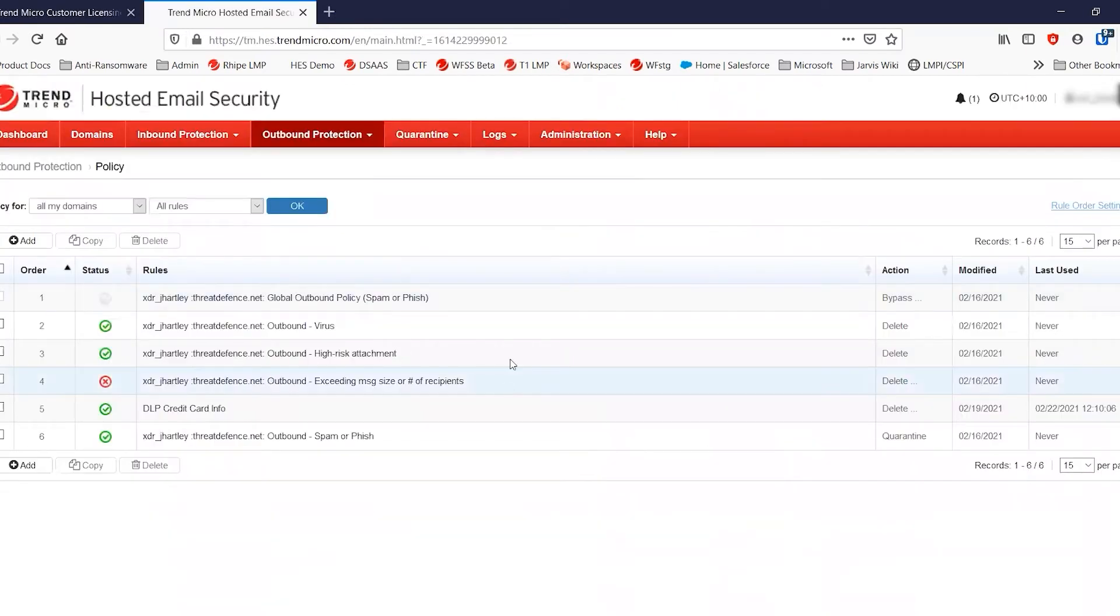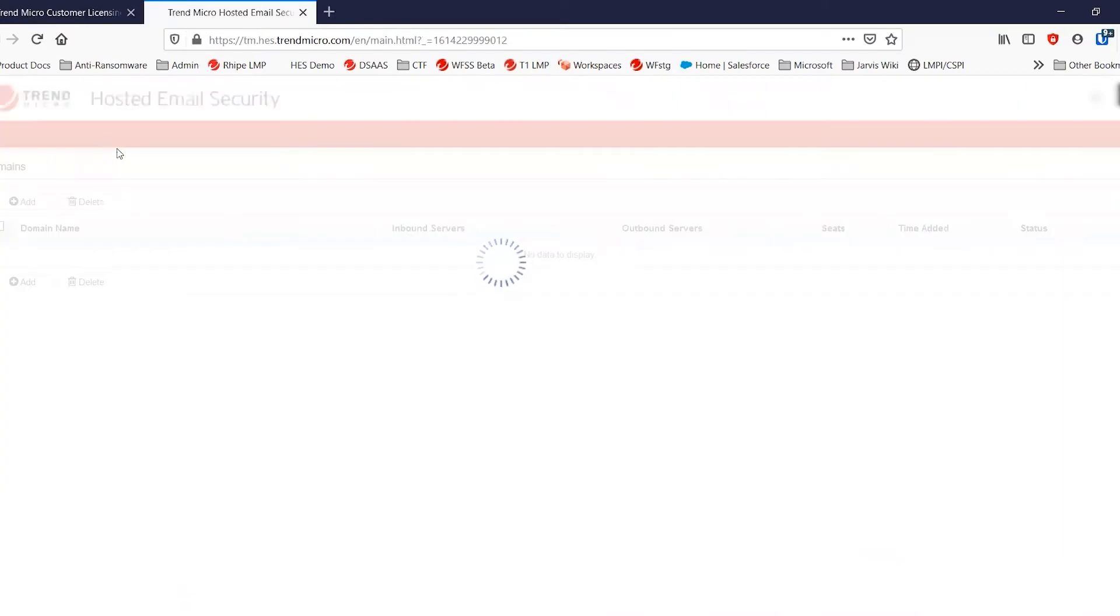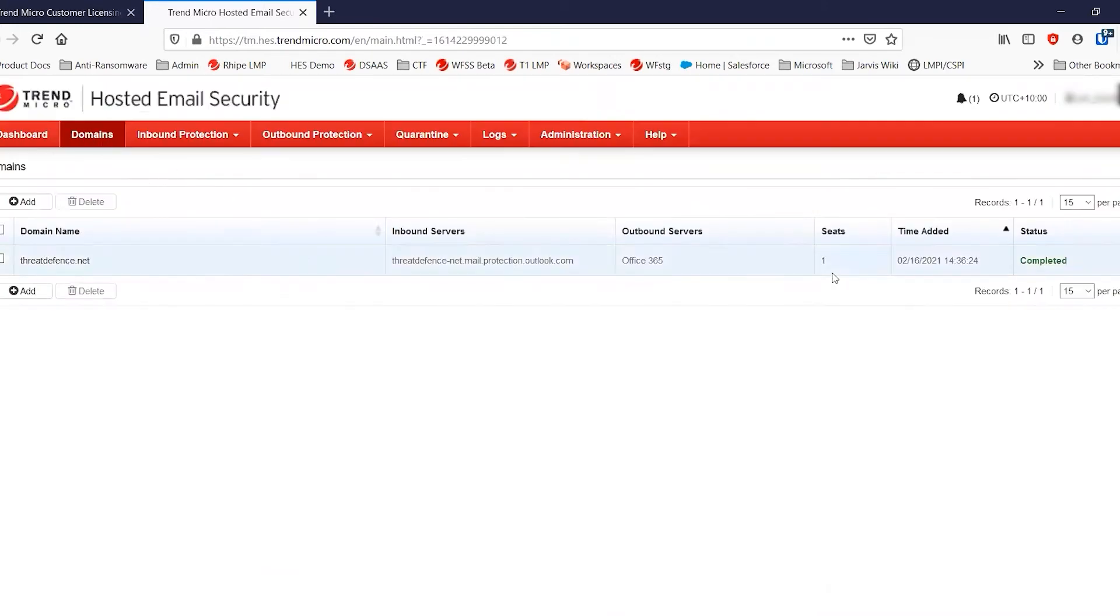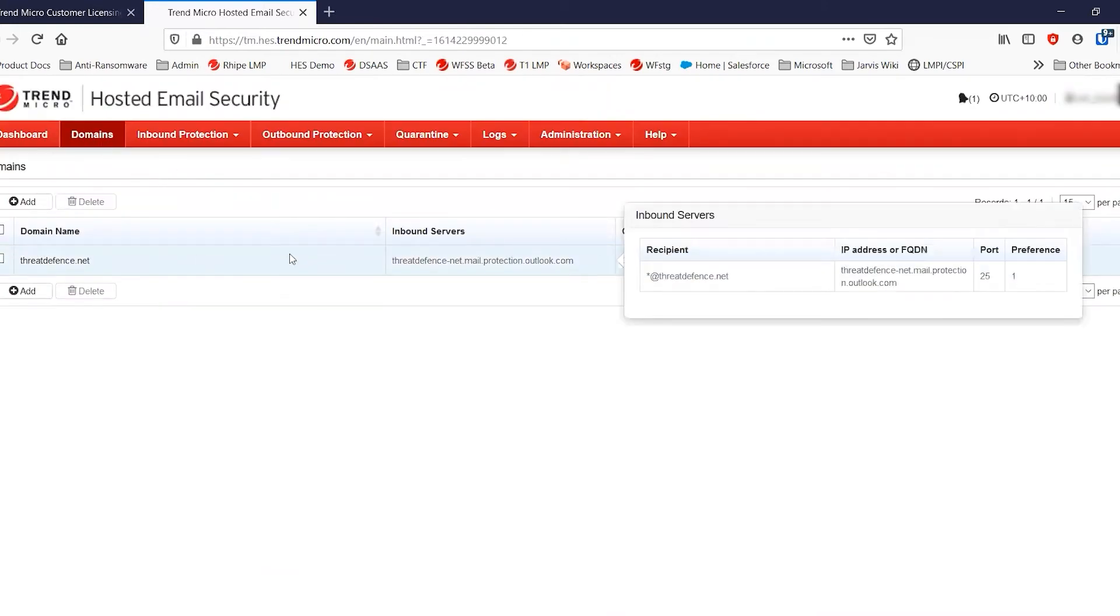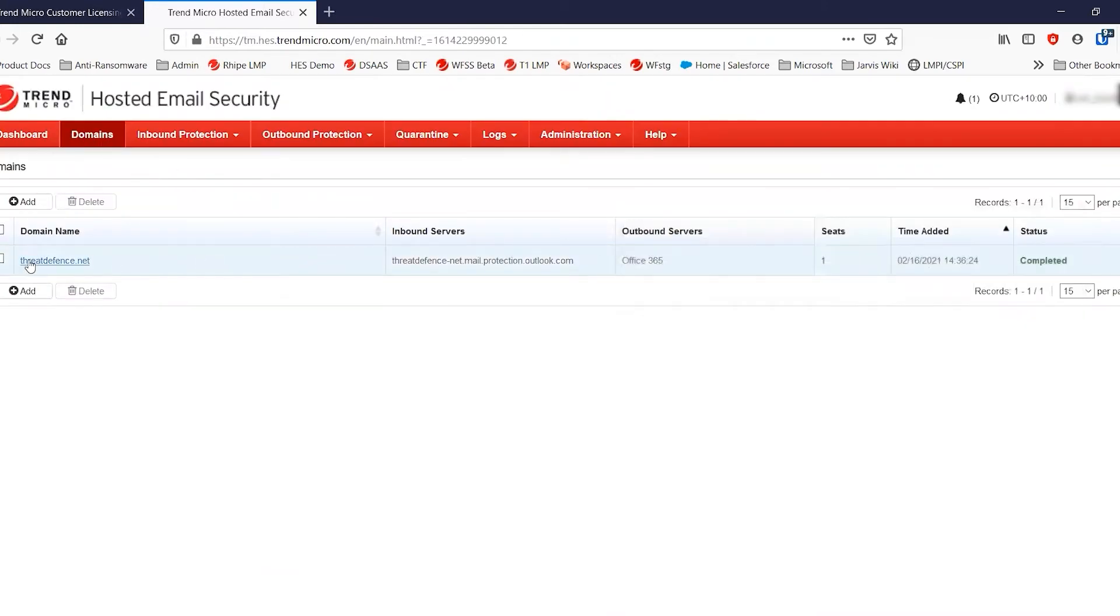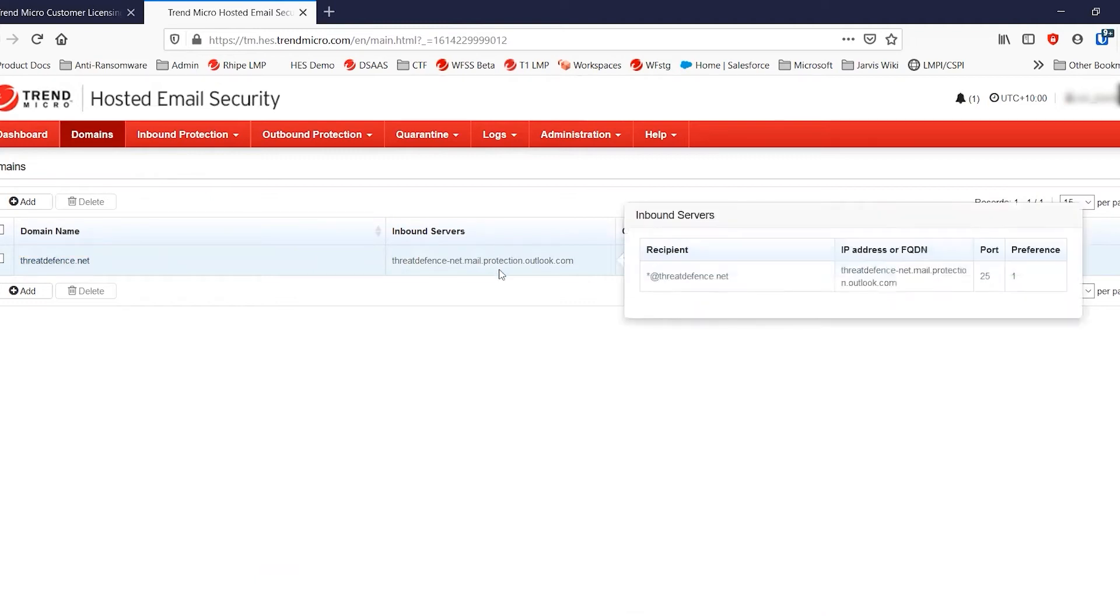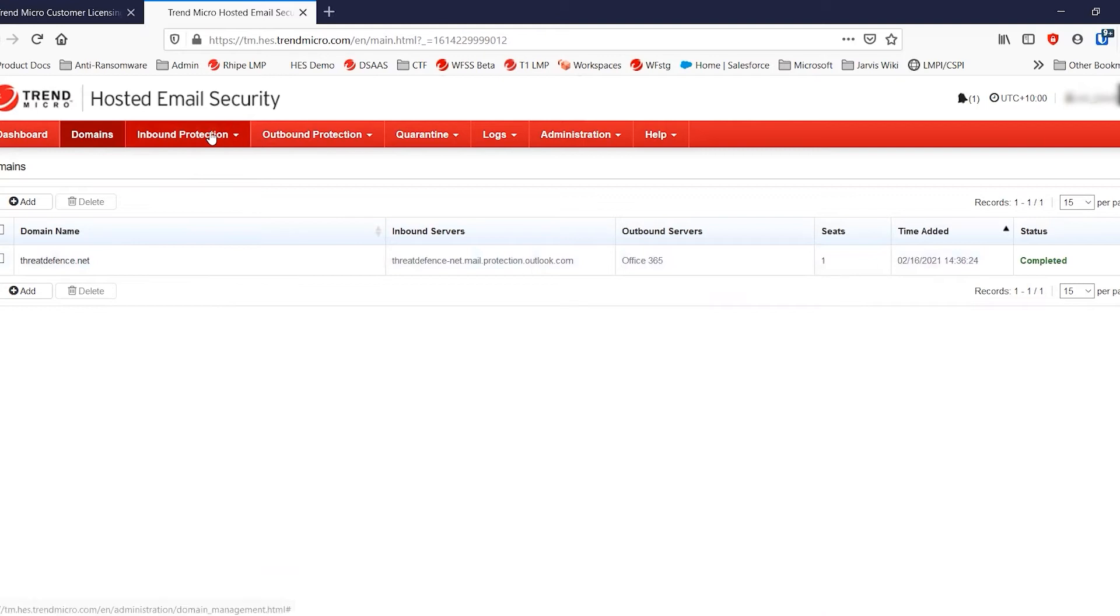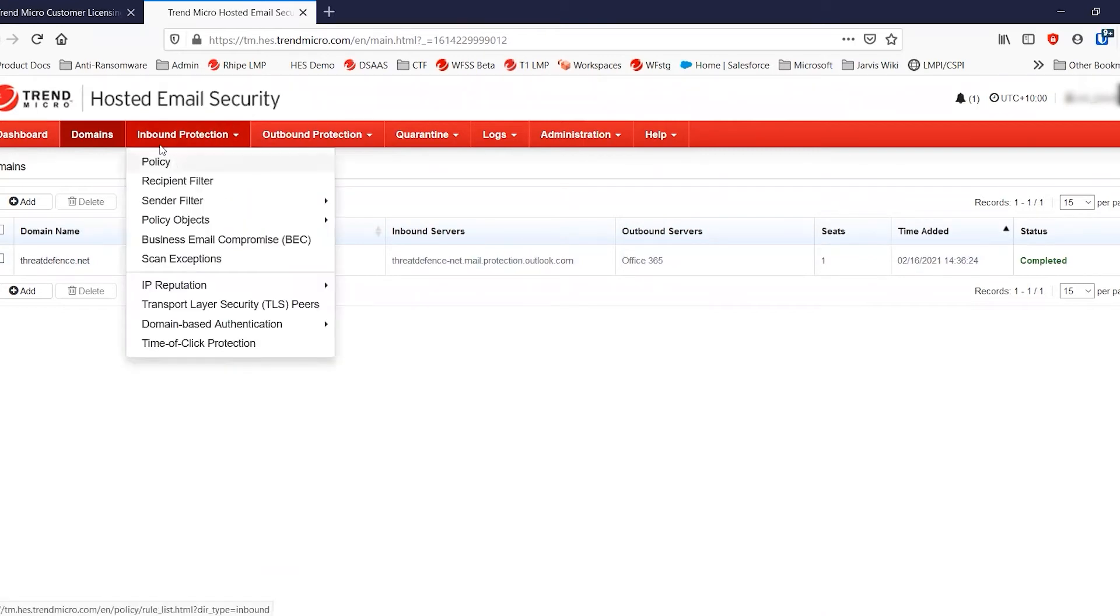Now, within hosted email security, I'm just going to jump through here and see that we have this domain set up. It is actually up and operational. ThreatDefense.net is linked to Office 365 and we have set that up previously. And this is successfully up and running. We have mail flying through this.